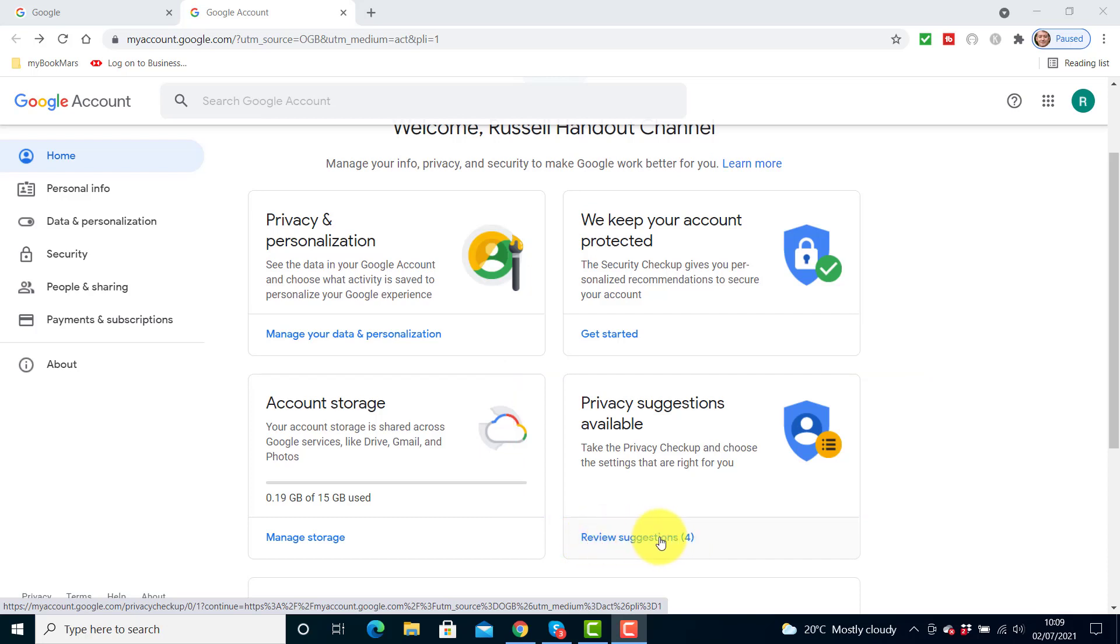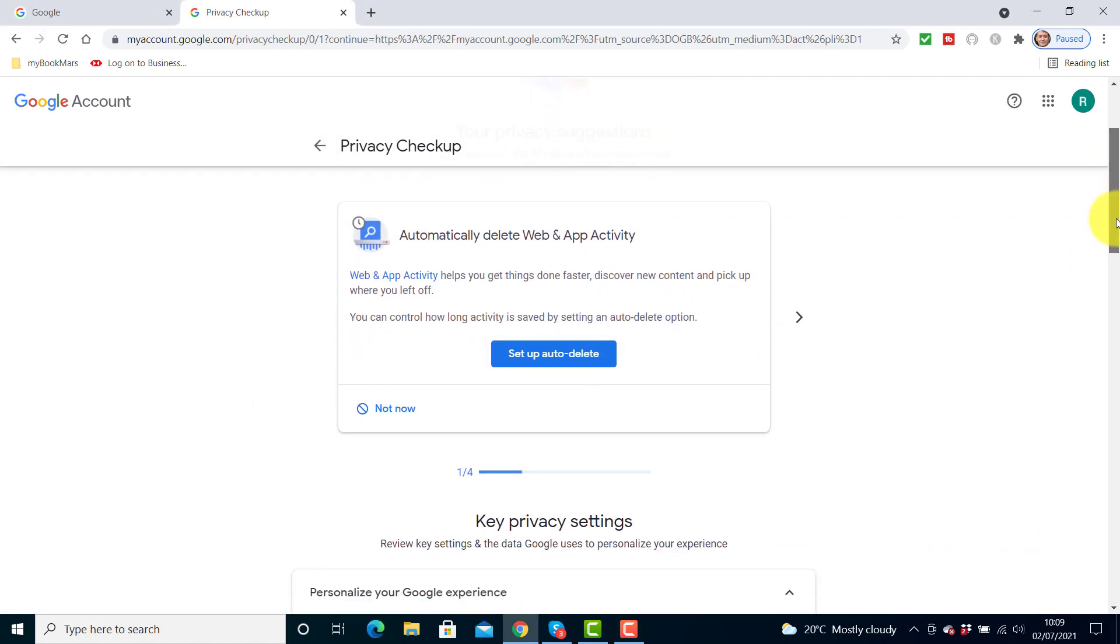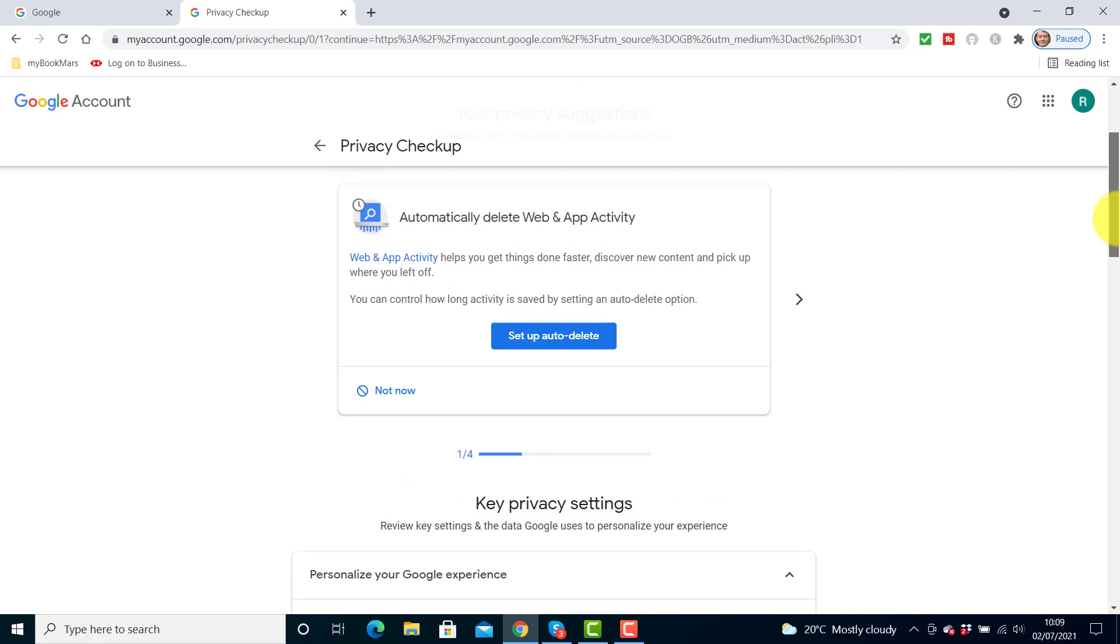And then just scroll down. These little suggestions will be at the top of the screen, we're not interested in those. We're interested in these key three things.